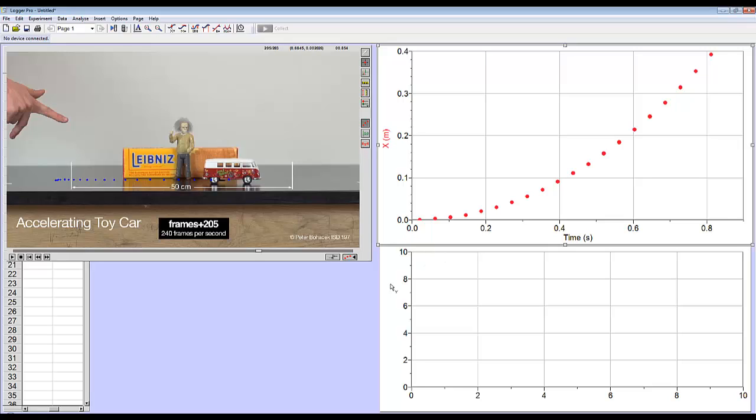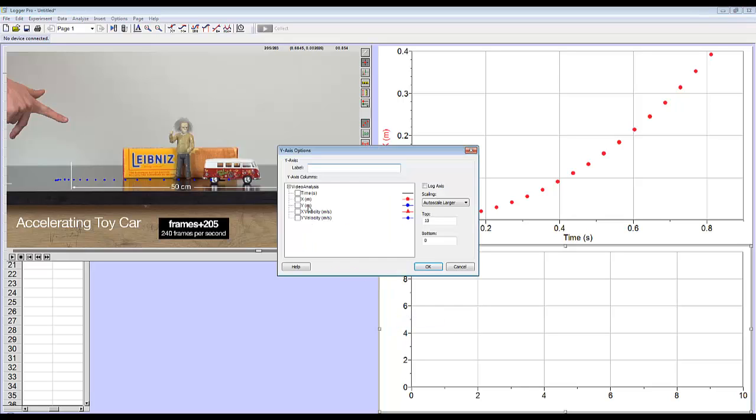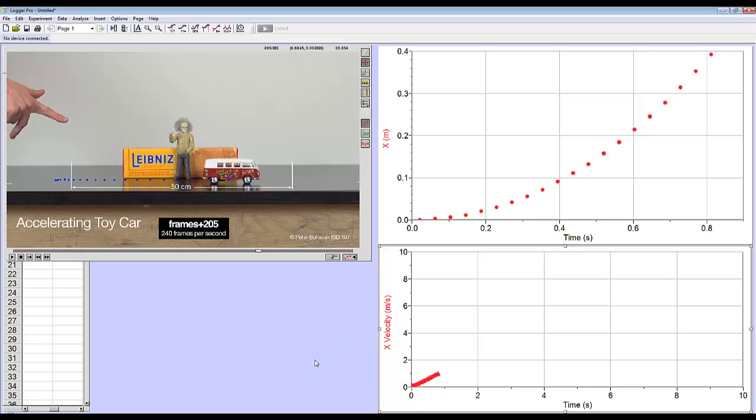Now, my second graph doesn't have anything on it. The one that I added, but I can also just left-click over here, click more, and I can choose what I want to show here. For this graph, I want to show the X velocity. So I'll show the X velocity. Okay, there's the X velocity.